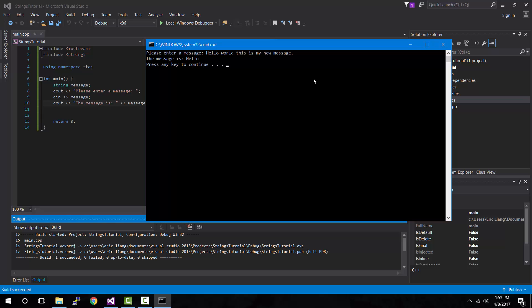Now why is that exactly? cin takes in user input, and clearly I typed in more than just one word. Well, that has to do with the way cin works. cin detects the end of input based on the first white space. So the moment we press the space button after the letter o in "hello", that's when cin says the input stops. That's why "hello" is stored and displayed, but not "world, this is my message".